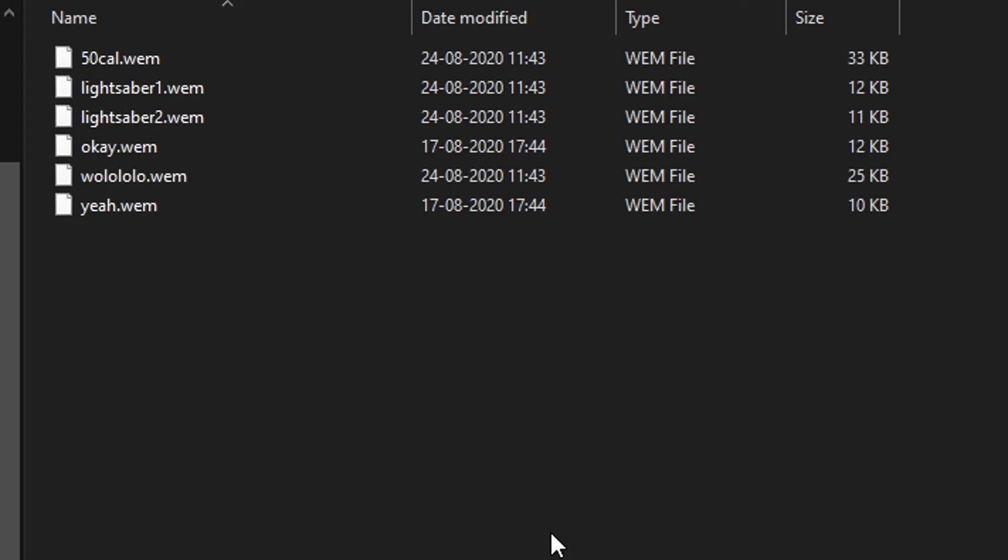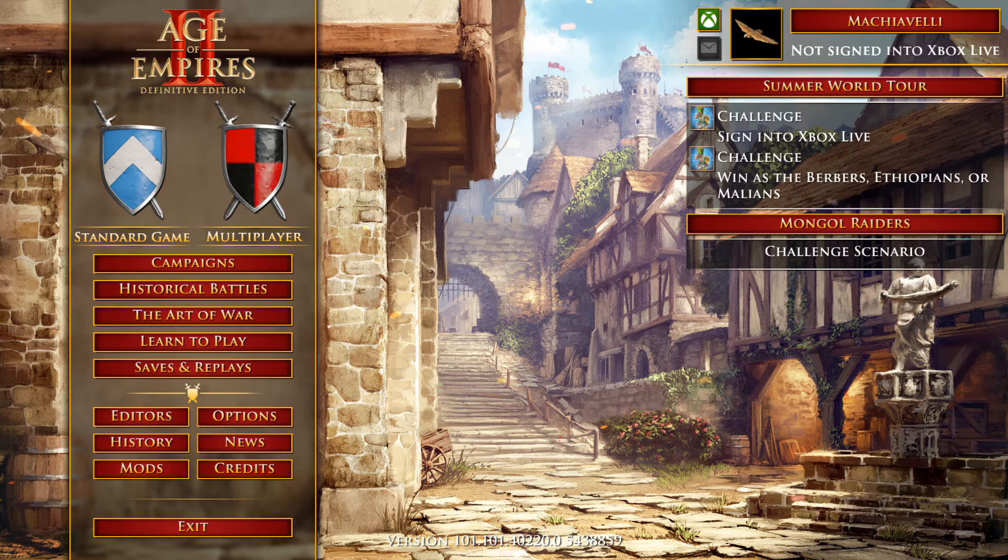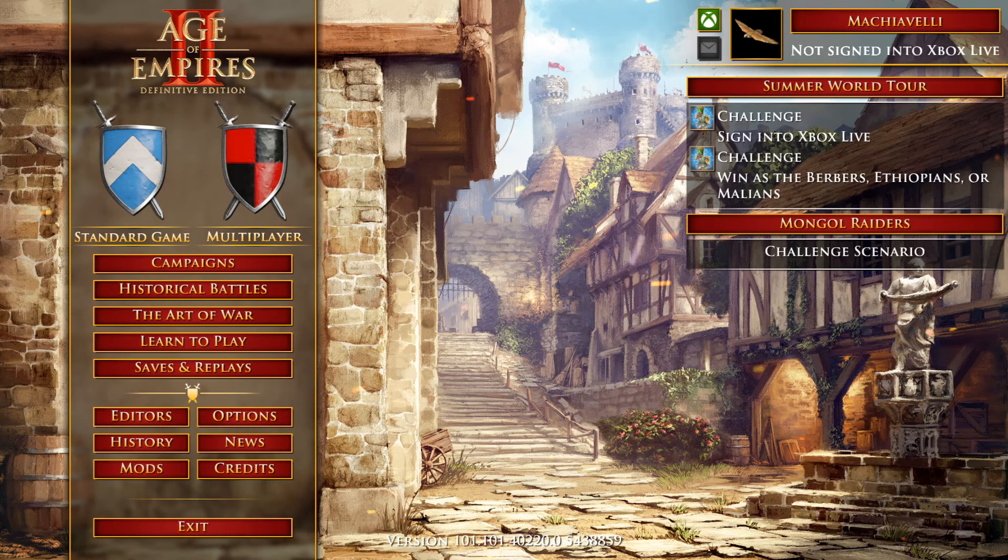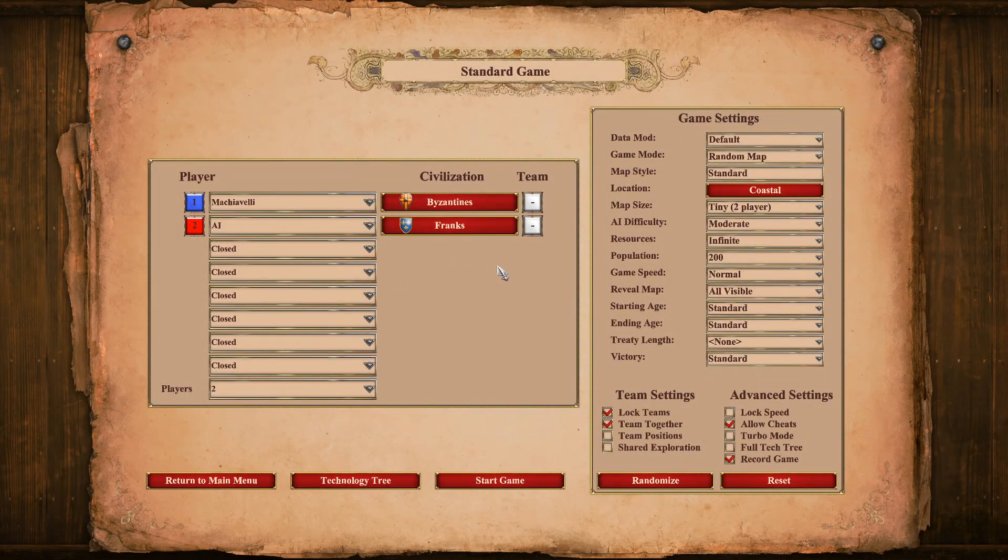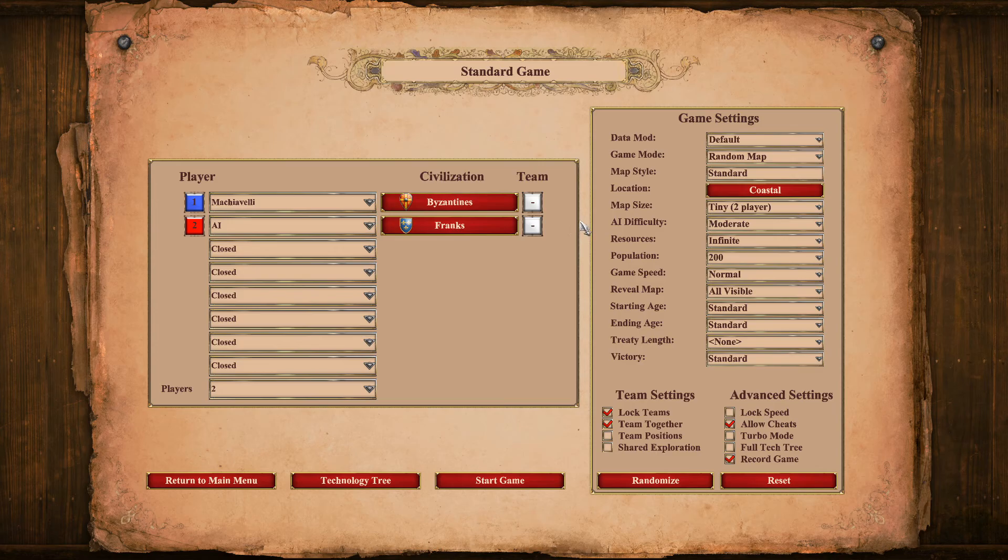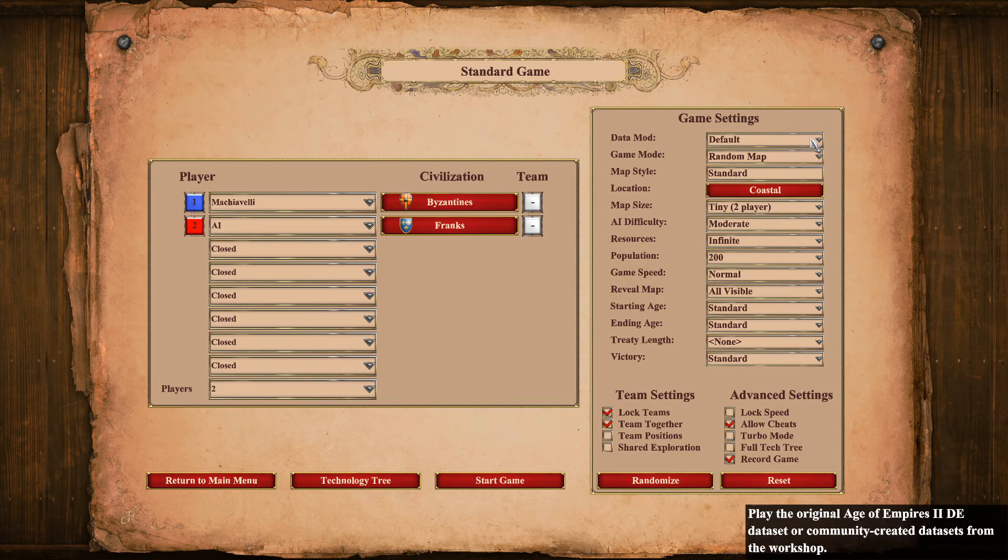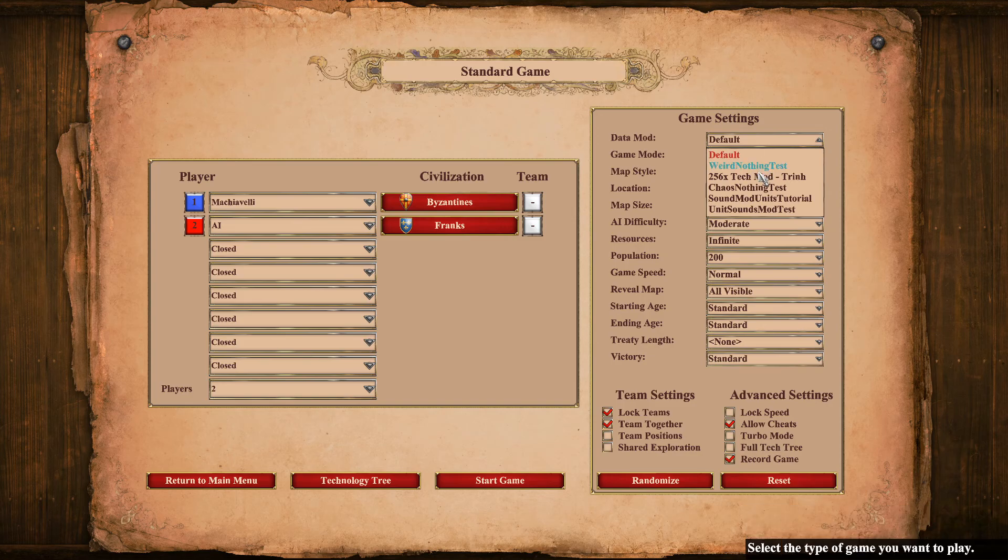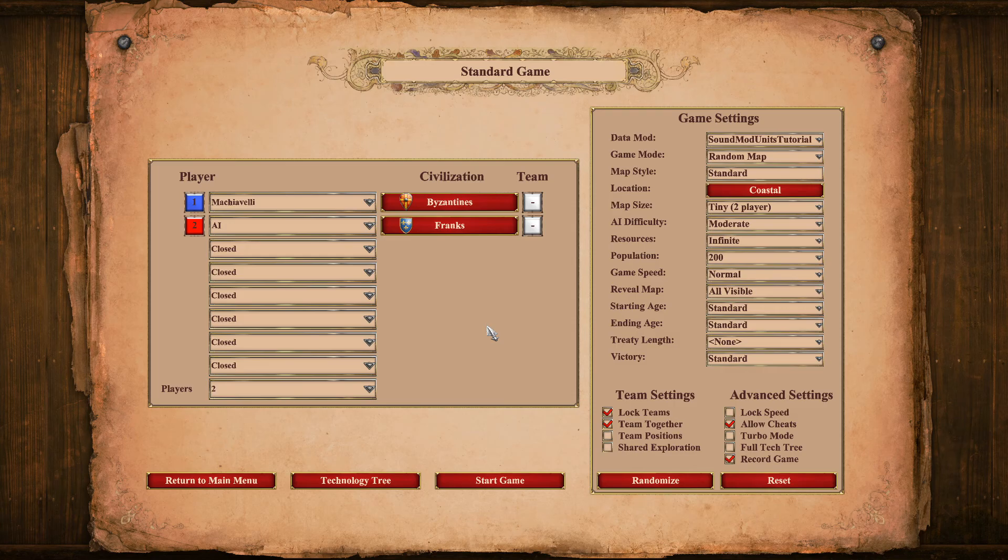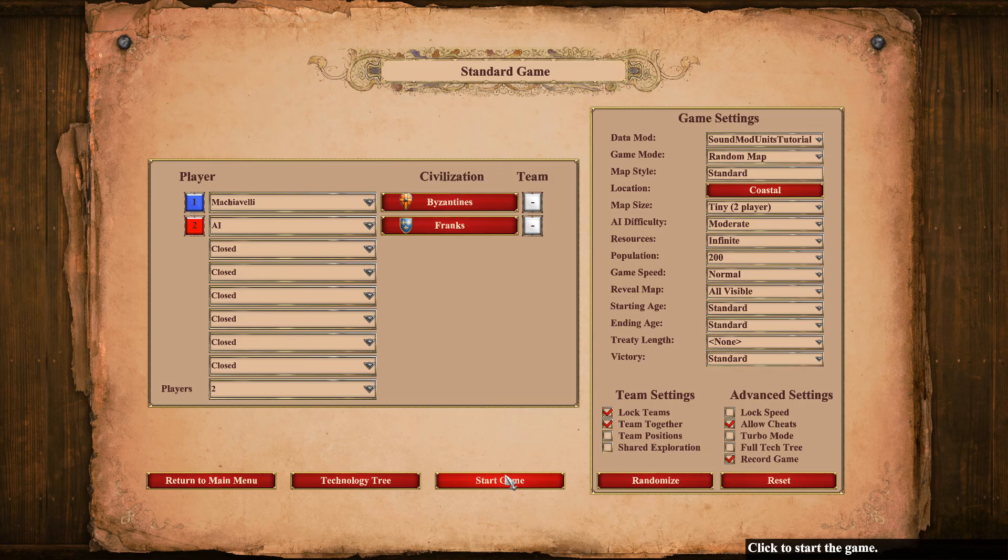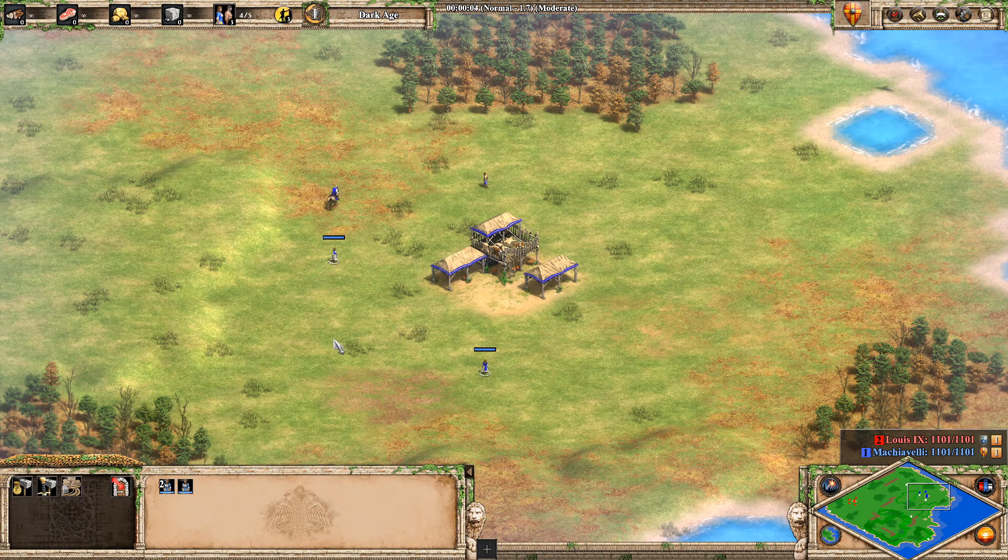All right, I just booted up the game. Let's create a standard game, and then we can take a look at how to actually get this mod enabled. So what you want to do is just go to Data Mod and then click on 'sound mod units tutorial'. That's what we call the mod. Just choose that, and that's basically it. So once you start the game, you will have the mod enabled.